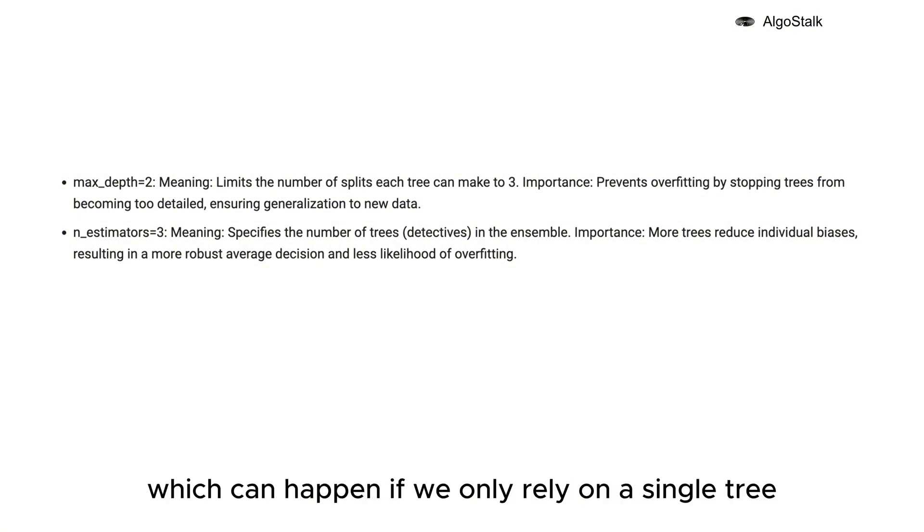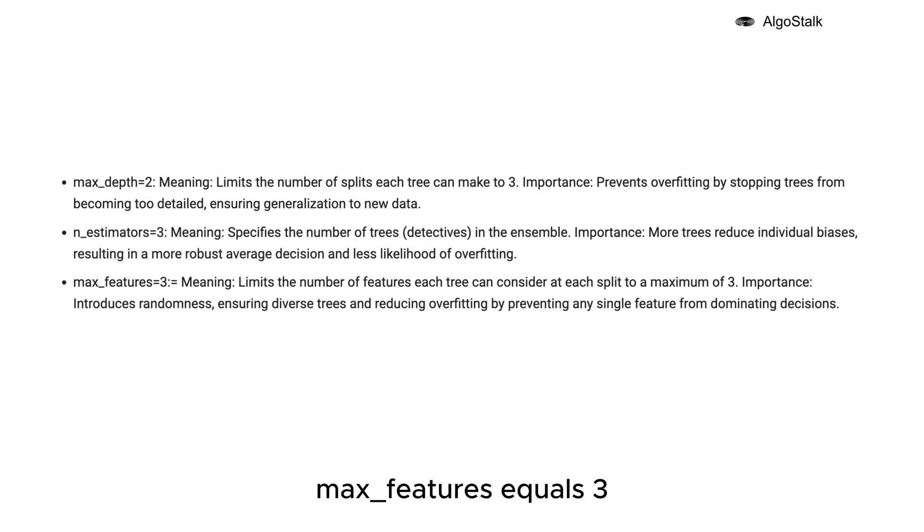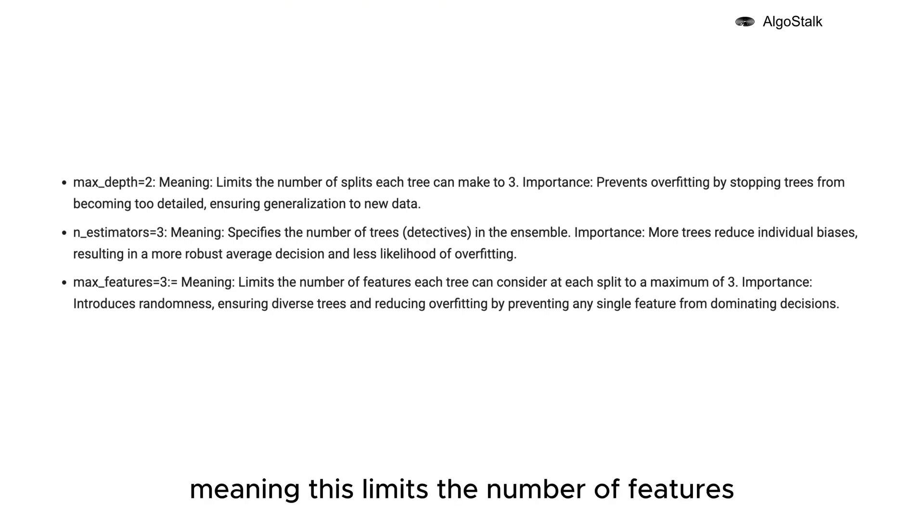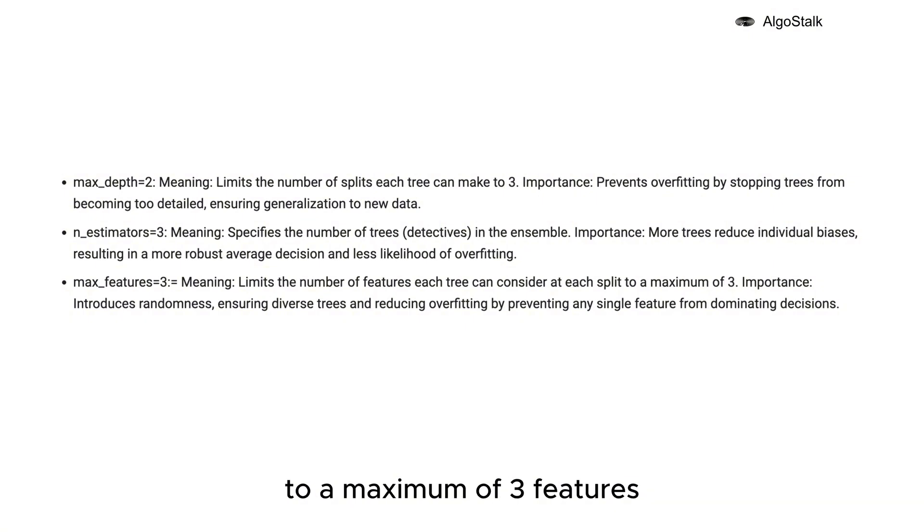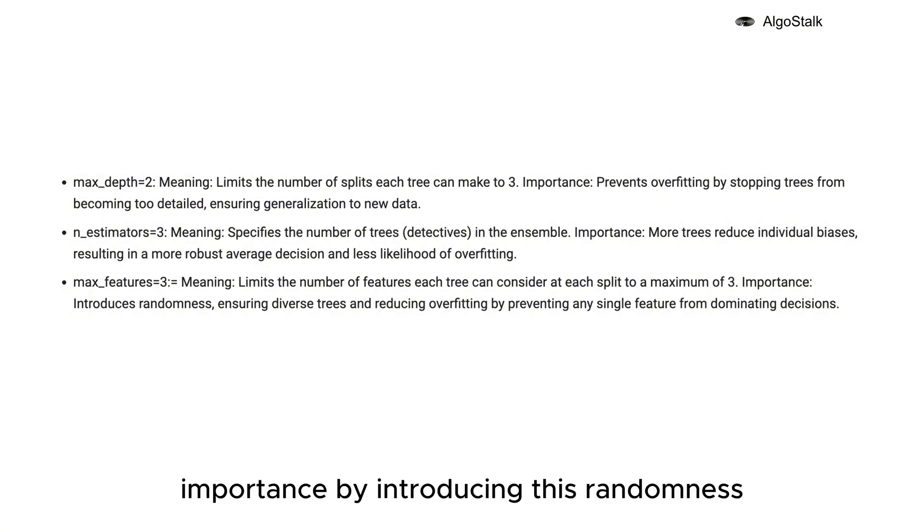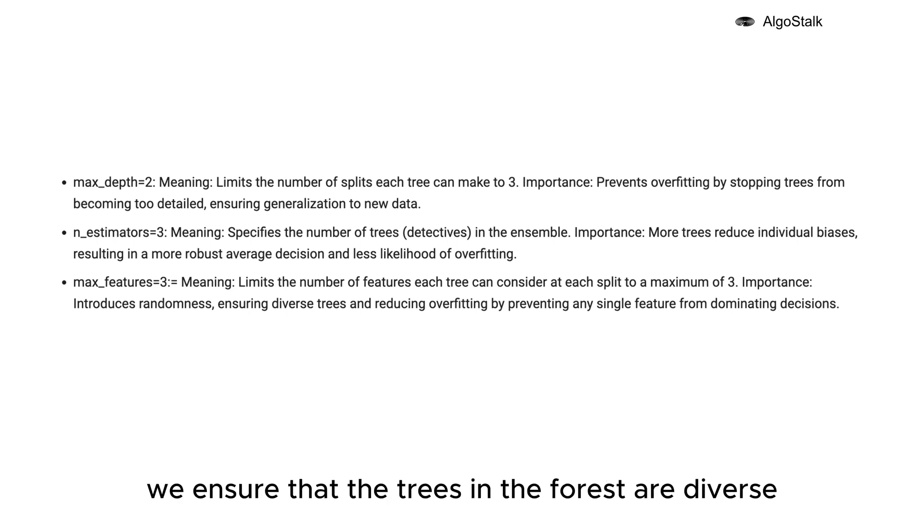max_features equals 3, meaning this limits the number of features each tree can consider when making a split to a maximum of three features. By introducing this randomness, we ensure that the trees in the forest are diverse. This helps to reduce overfitting by making sure that no single feature can dominate the decision-making process.